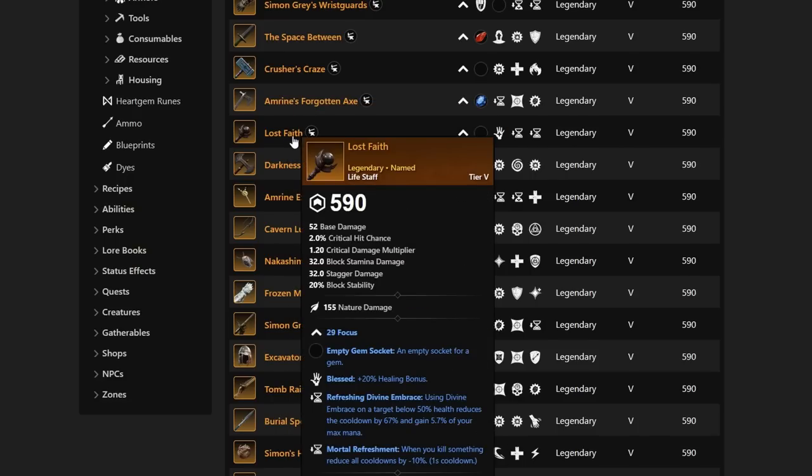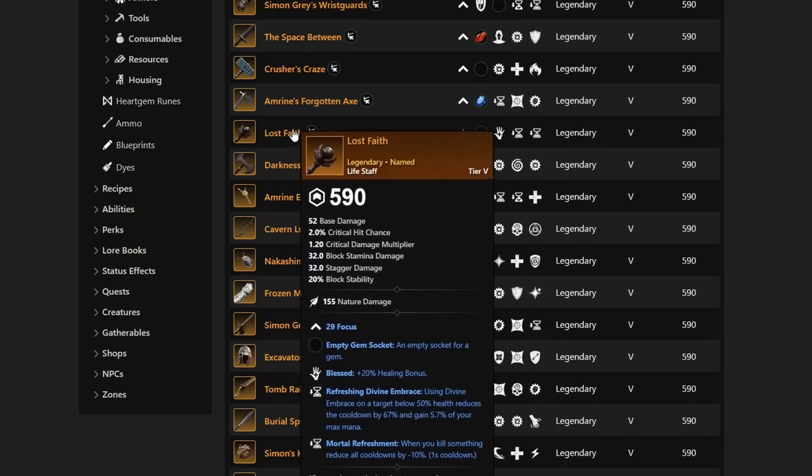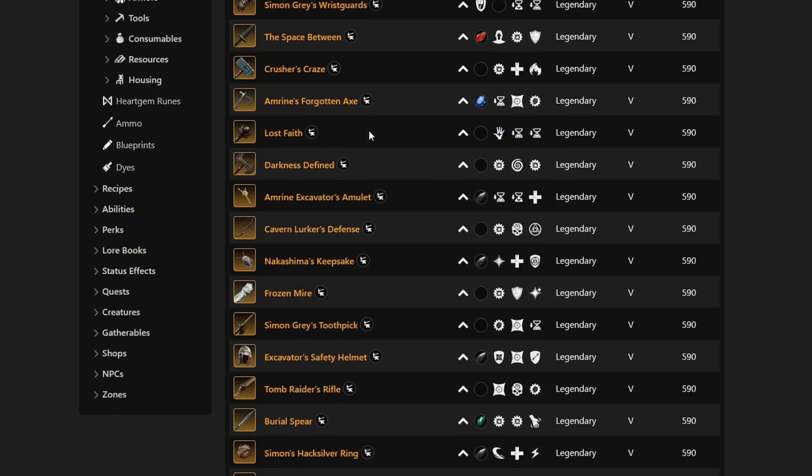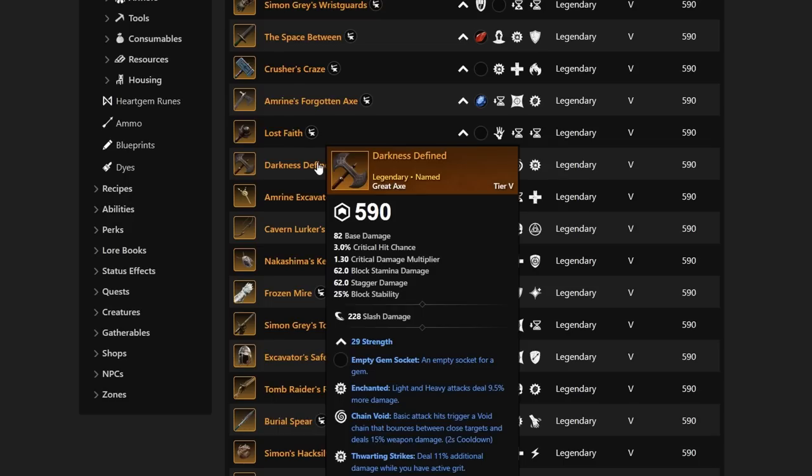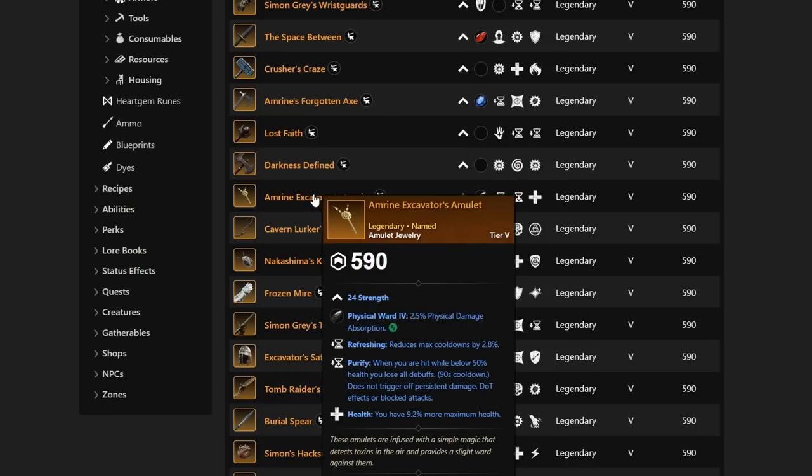We have Lost Faith next up in line. Lost Faith is going to actually have the Blessed, Refreshing Divine Embrace and then Mortal Refreshment. One thing I really like to see here is we are getting a lot of different life staffs that are going to give them a lot of different options. We have Darkness Defined next in line with 29 Strength, Light and Heavy attacks deal 9.5% more damage, Chain Void and Thwarting Strikes. The Thwarting Strikes plus Enchanted is a very strong start for the Great Axe, and Chain Void is not too bad either. Another potentially Pre-BiS here.